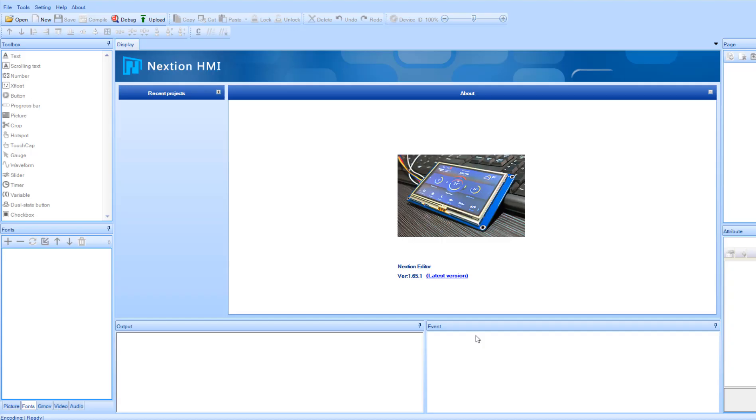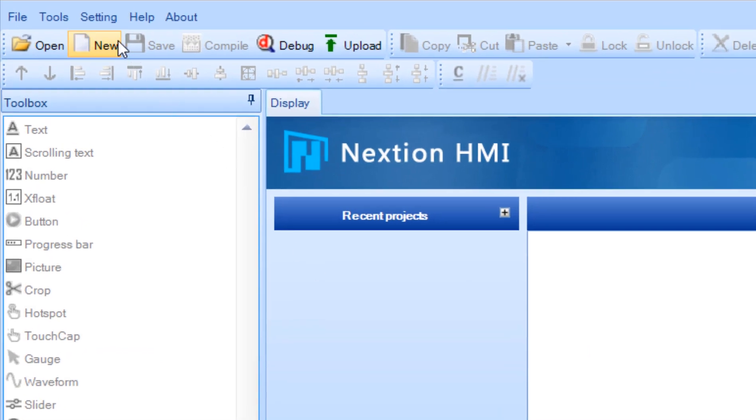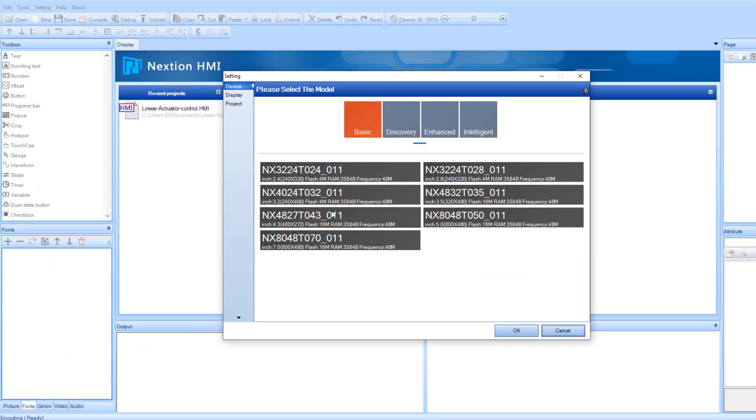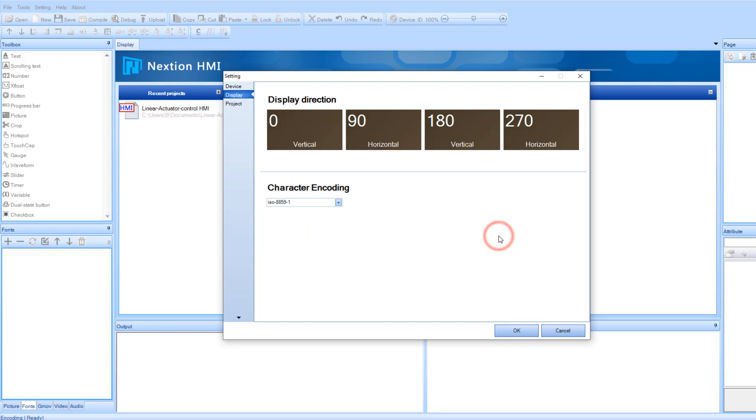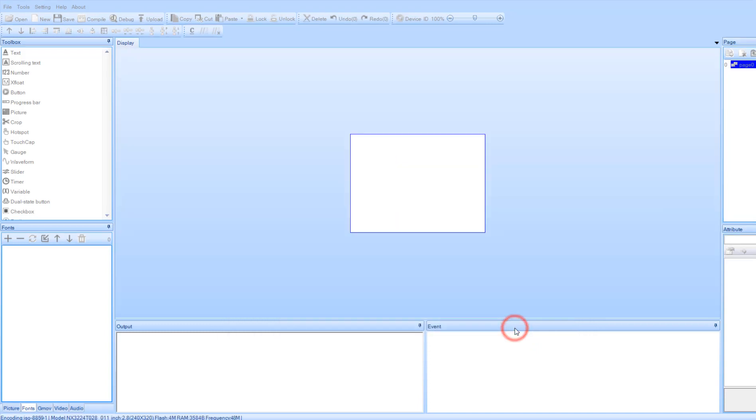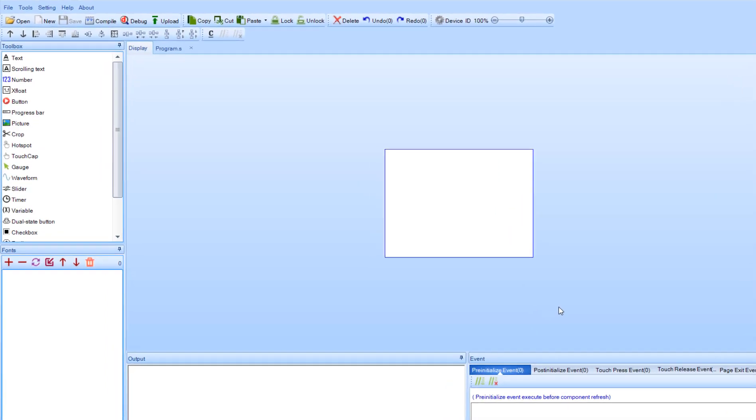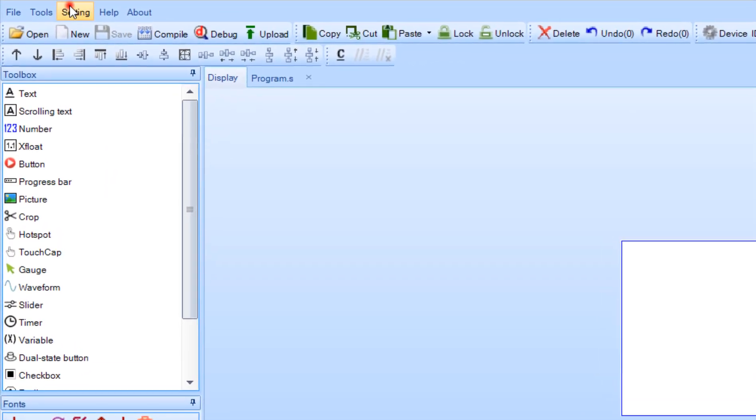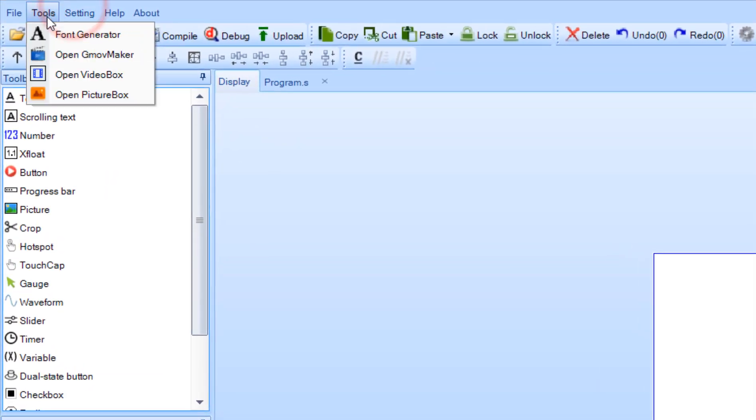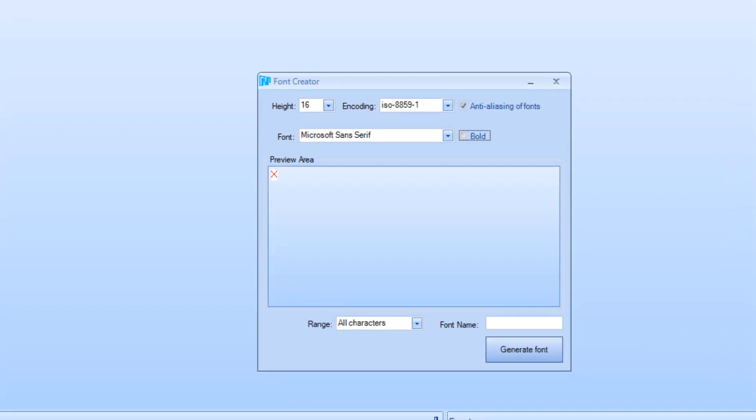Open Nextion editor and click on the new button. Select the type of your display. Set display direction and click OK. Now in the menu select font generator. Set font name and click generate font.